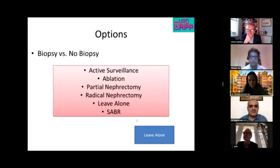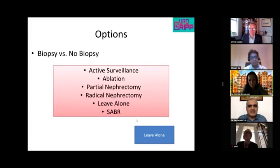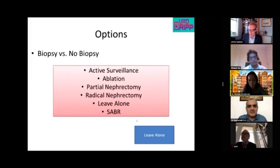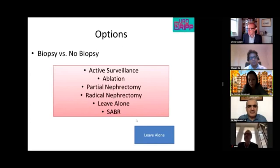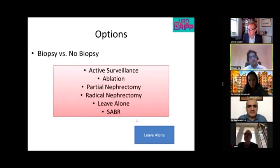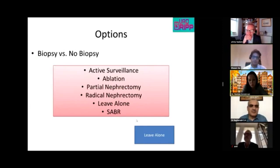A panelist acknowledges that 'leave alone' is a very good option, but can be difficult to communicate — especially with the whole family present. These conversations involve convincing an 83-year-old with multiple comorbidities and their family that active treatment is not warranted. It is sometimes a difficult discussion.